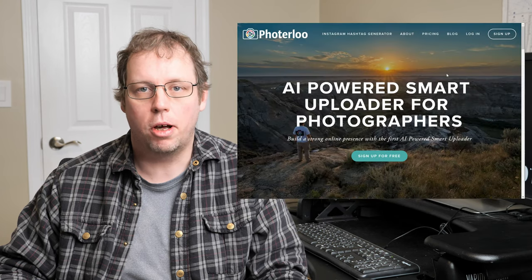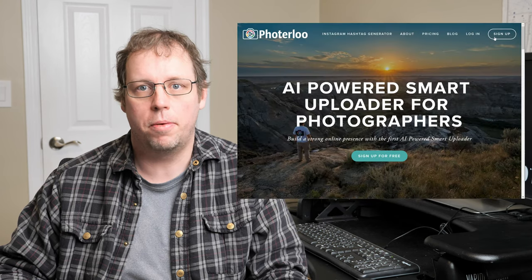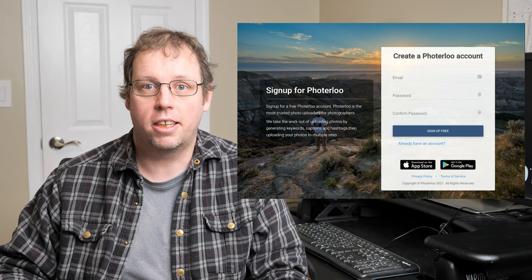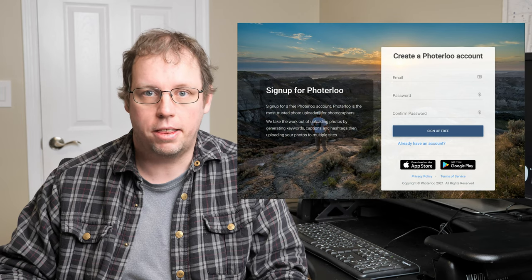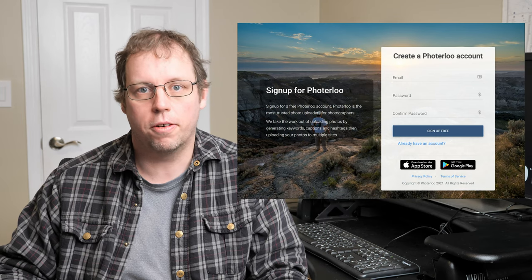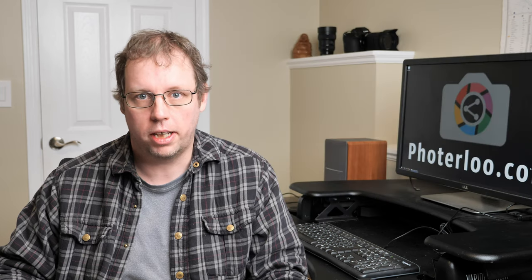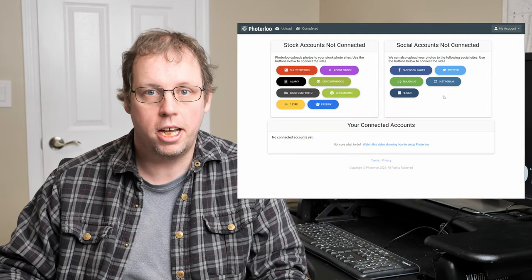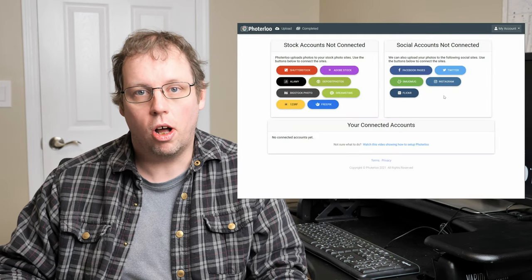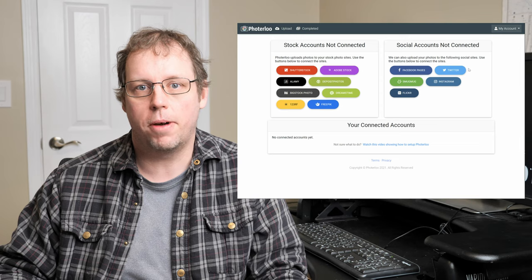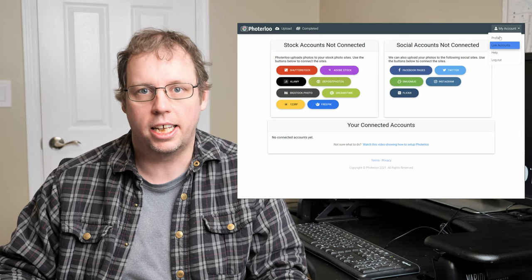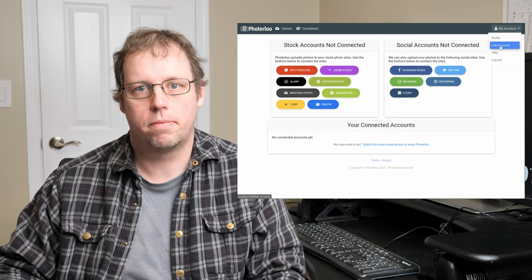If you don't have a Photoerloo account yet you can get one by going to www.photoerloo.com and then just click the sign up link at the top to get your free Photoerloo account. When you first sign up you're going to be taken directly to the linking page, but you can also get there by going to my account and then just click the link accounts link.